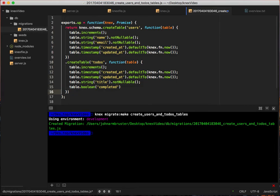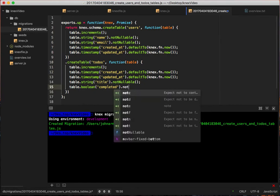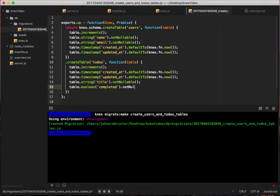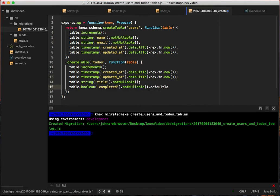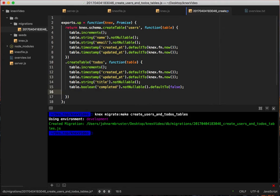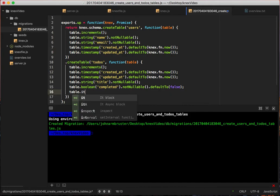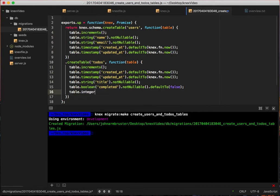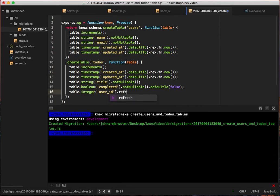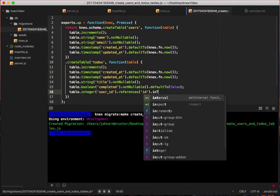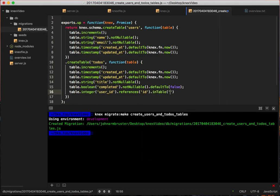We'll also make that not nullable as well as defaults to false. Almost seems kind of redundant, but we'll leave it like this right now. Then we're going to create our foreign key that's going to tie it to the users table by saying table.integer, and we'll call that field user_id. We'll say that references the id column in table users. So they actually make it really straightforward to actually put these together.